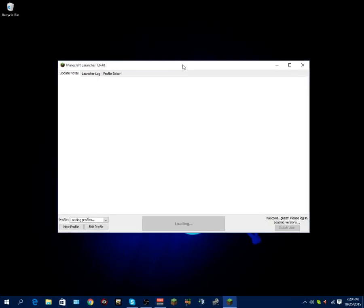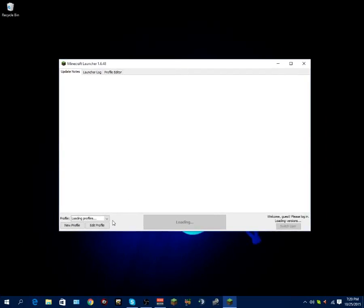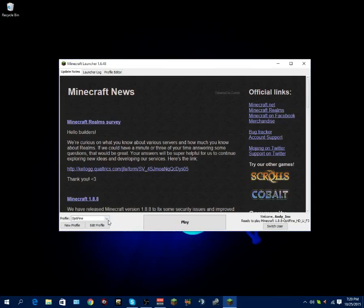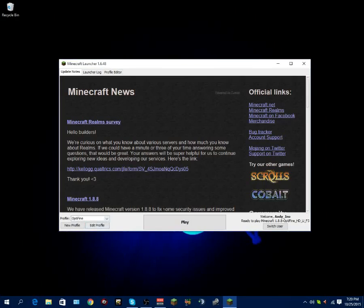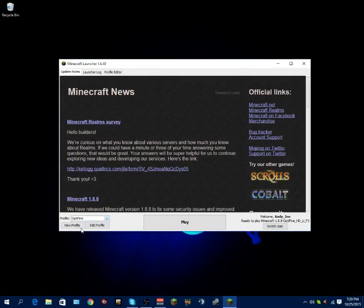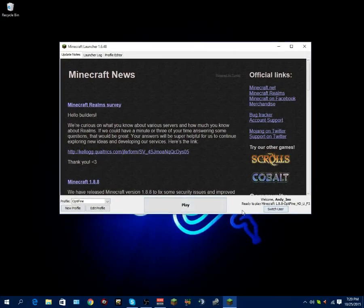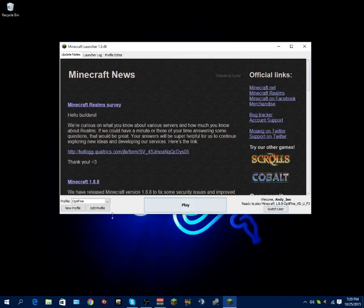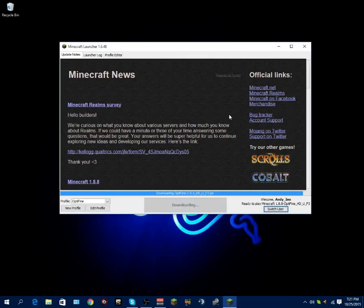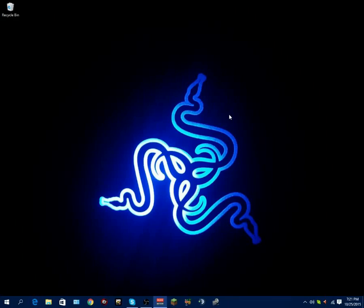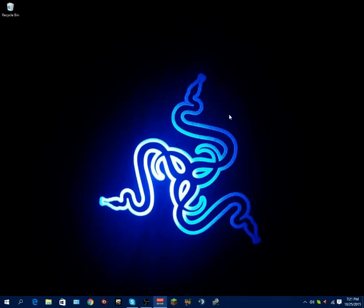But once it says downloads successful, you can exit out of OptiFine. You want to reopen Minecraft. And you should see now there's two profiles now. There's my actual default and then OptiFine is the OptiFine profile created automatically. It will say ready to play OptiFine or Minecraft 1.8.8 OptiFine HD U F3. And then you just want to click play and it will load into the OptiFine profile.